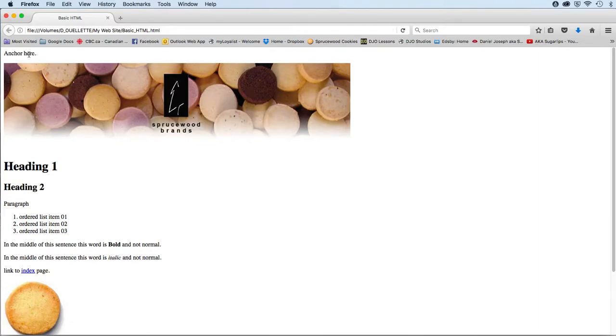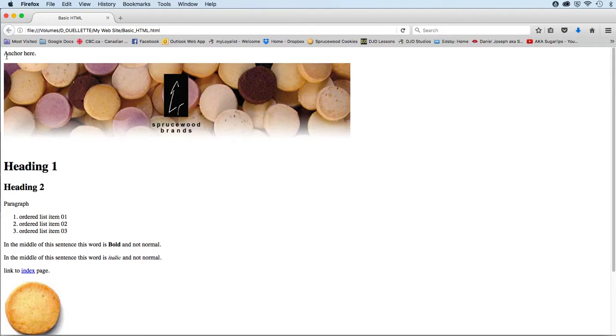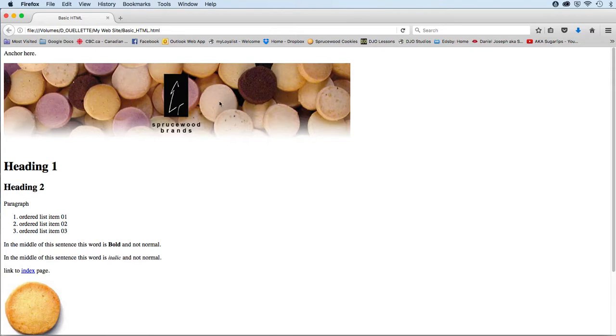What I want you to create is the following: At the very top you'll have the words 'anchor here', and you will create an invisible anchor using the a tag. You'll use the attribute called ID equals, and I would recommend calling it top_page or top or something like that.